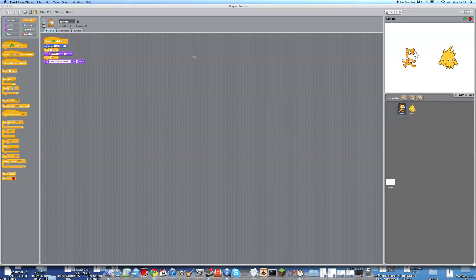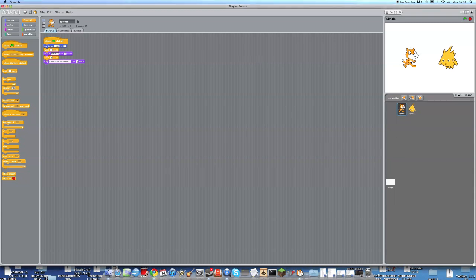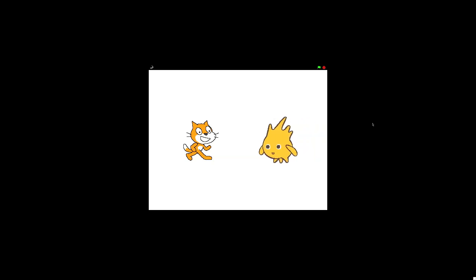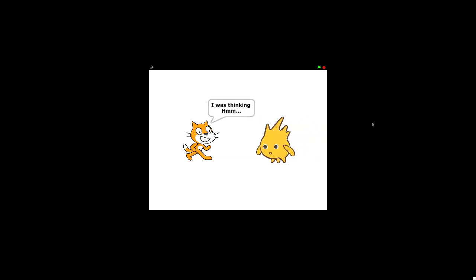I'm going to teach you the very basics of Scratch. Today we will be making a very simple project. I will just show you briefly what this project does. We always start a project by pressing the green flag. As you can see, this is the project.